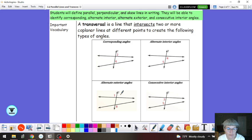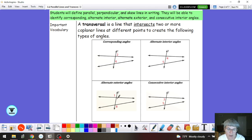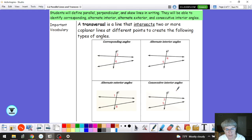Alternate exterior works the same way except the angles are outside the two lines, but they are still on alternate sides of that transversal. And consecutive interior angles — also sometimes called same side interior angles — are going to be on the same side of the transversal but in between the two lines.